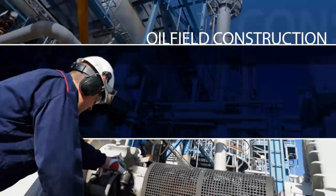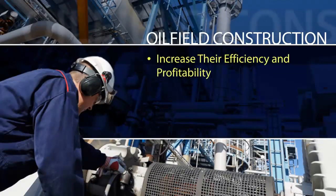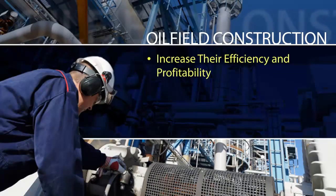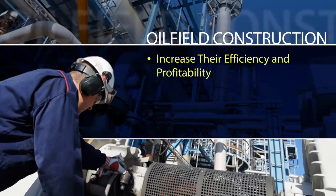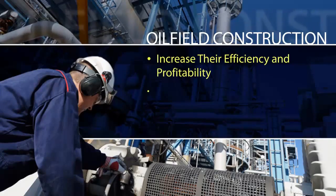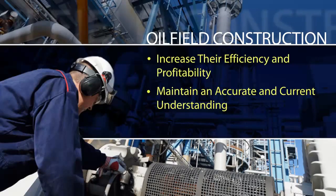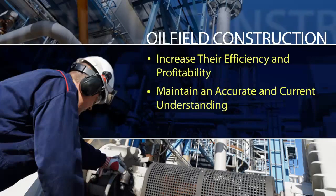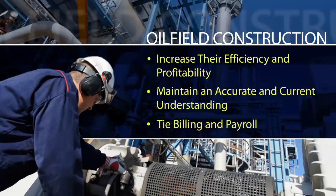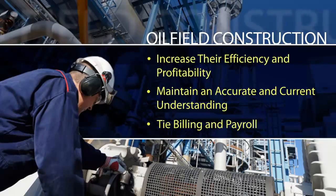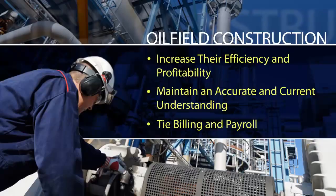Oilfield construction companies can increase their efficiency and profitability by ensuring third-party project costs are billed correctly, maintain an accurate and current understanding of project costs to date, tie billing and payroll with a single entry into one system.